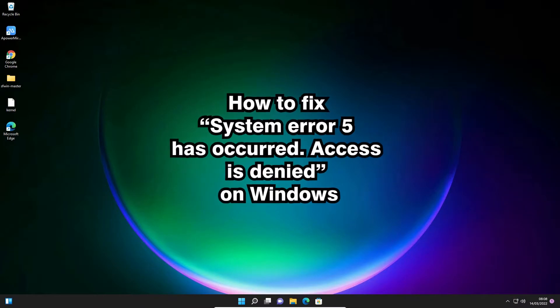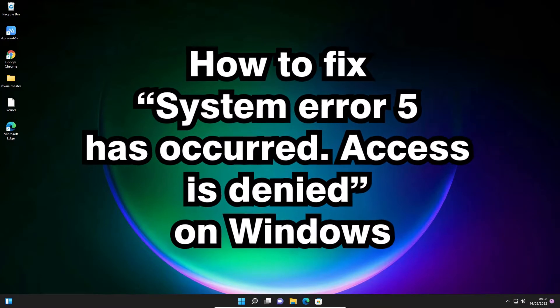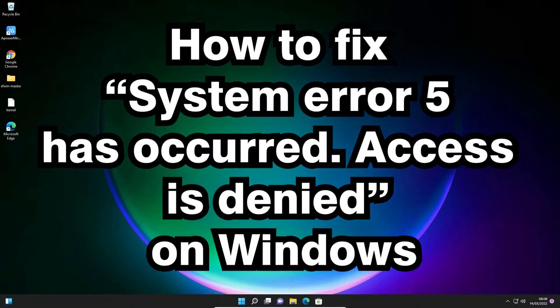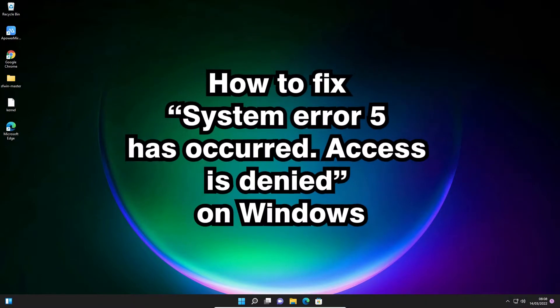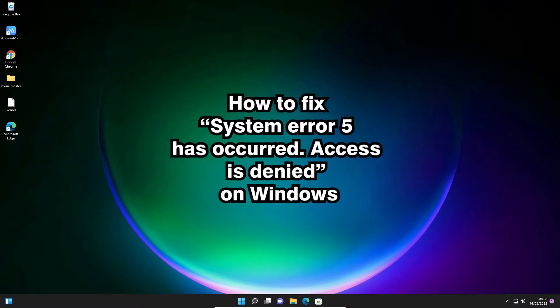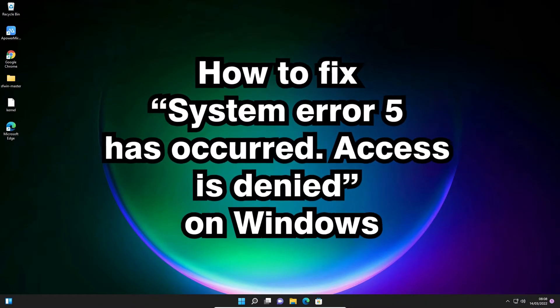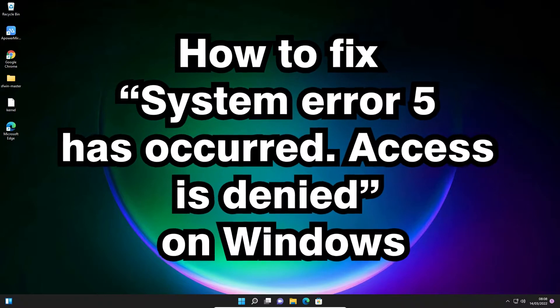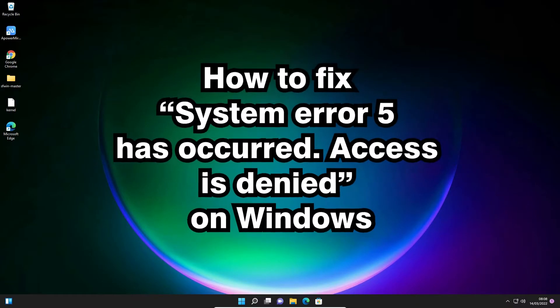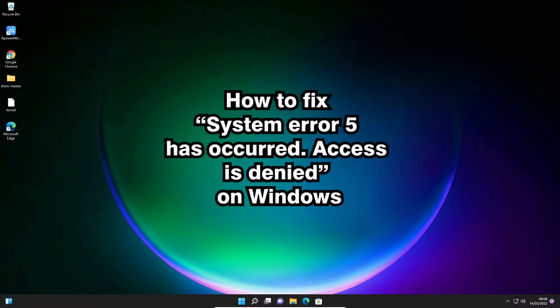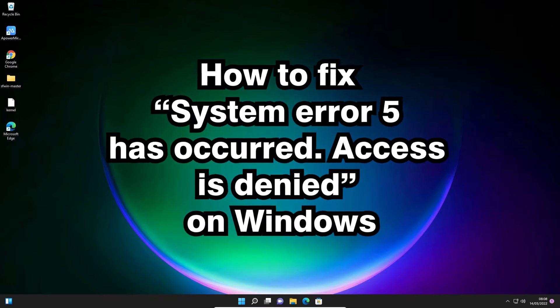Hello guys, welcome. In this video we're going to see how to fix system error 5 has occurred, access is denied, on any Windows operating system. When we run the net user command, this error occurs.